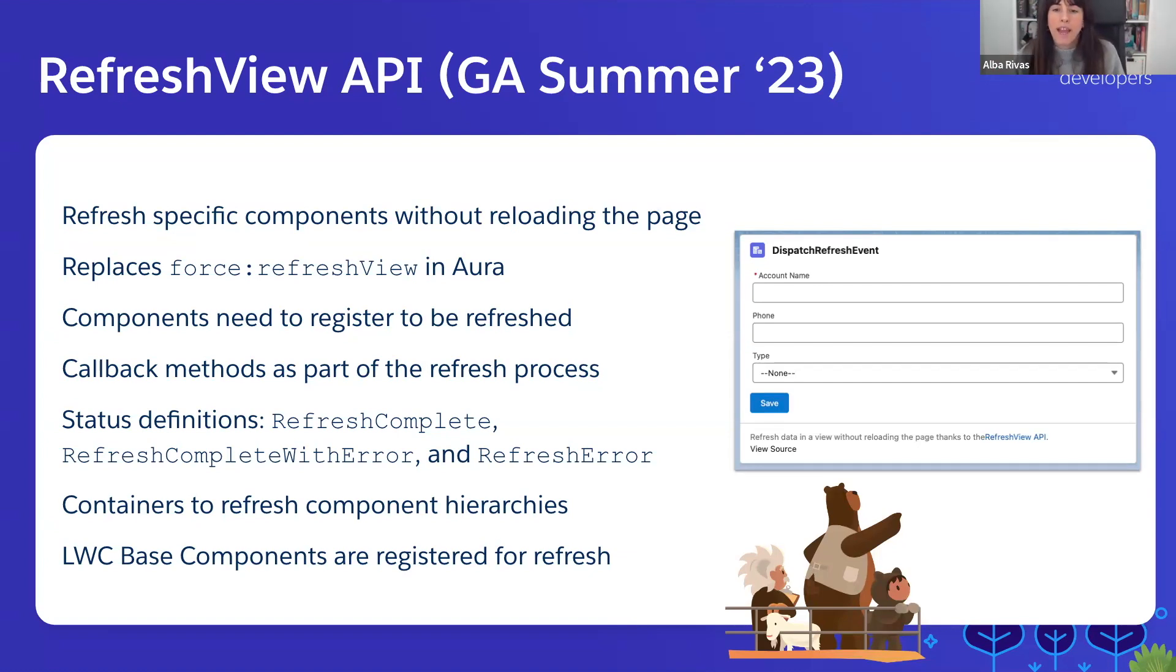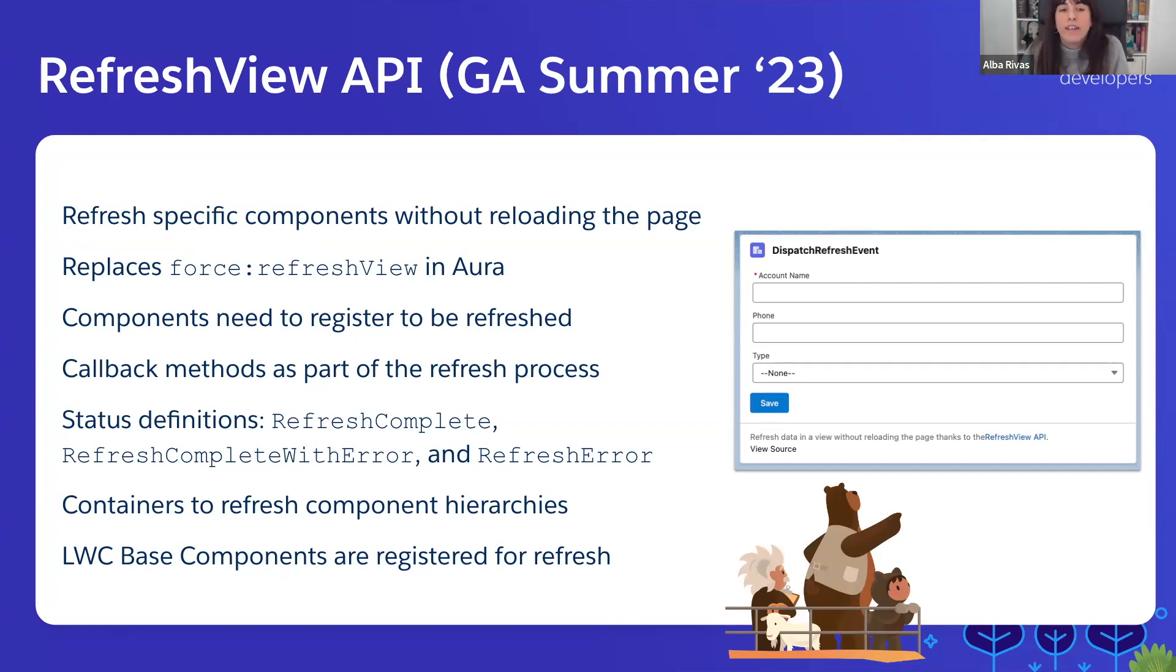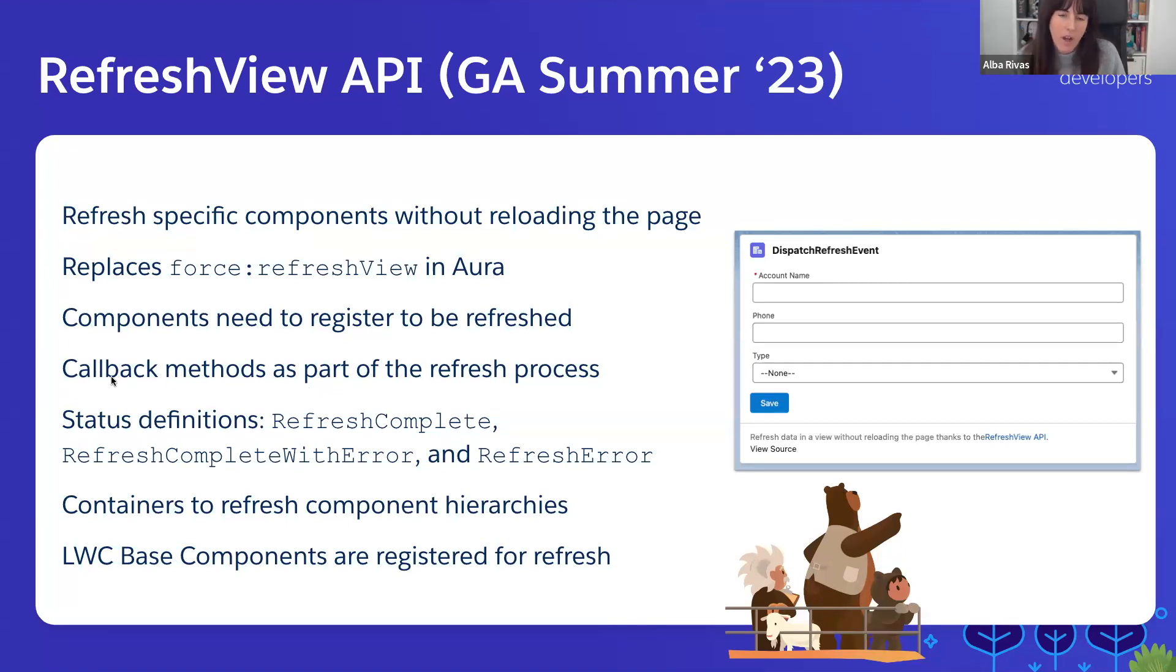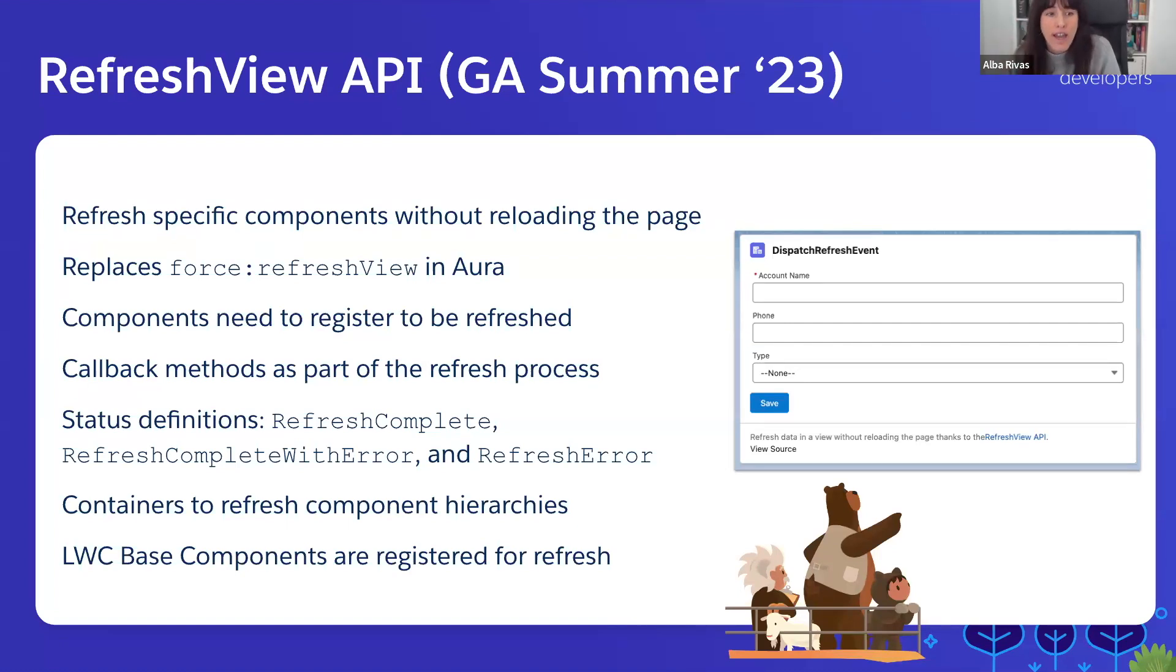So getting back to the Refresh View API, it's like Force Refresh View, but it works slightly differently. Because in this case, if you want a component to be refreshed when it listens to that event, you need to register a refresh handler. It's more controlled. And also, it has more flexibility because as part of that refresh process, you can add a callback method, something that is going to execute after the refresh has happened, and that was not available in Force Refresh View.